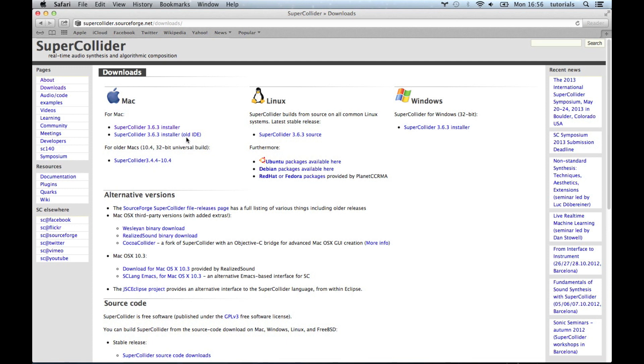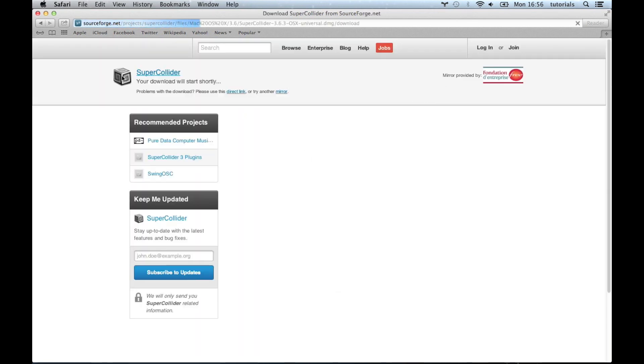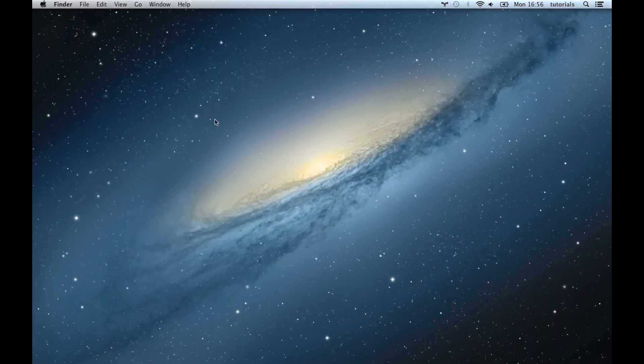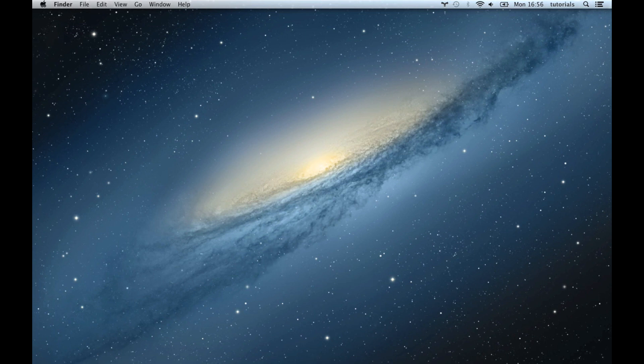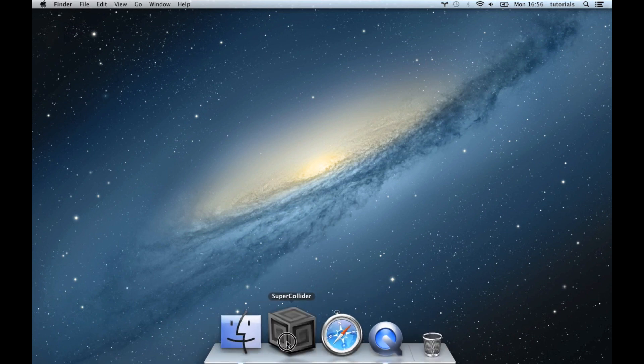So we don't want to click old IDE here for Mac users, we want to click the one above it, just the standard install which contains our lovely new integrated development environment. So we go ahead and we hit that, it'll download for us and all that good stuff and then all we need to do is drag it across to our applications folder and then we're ready to go.